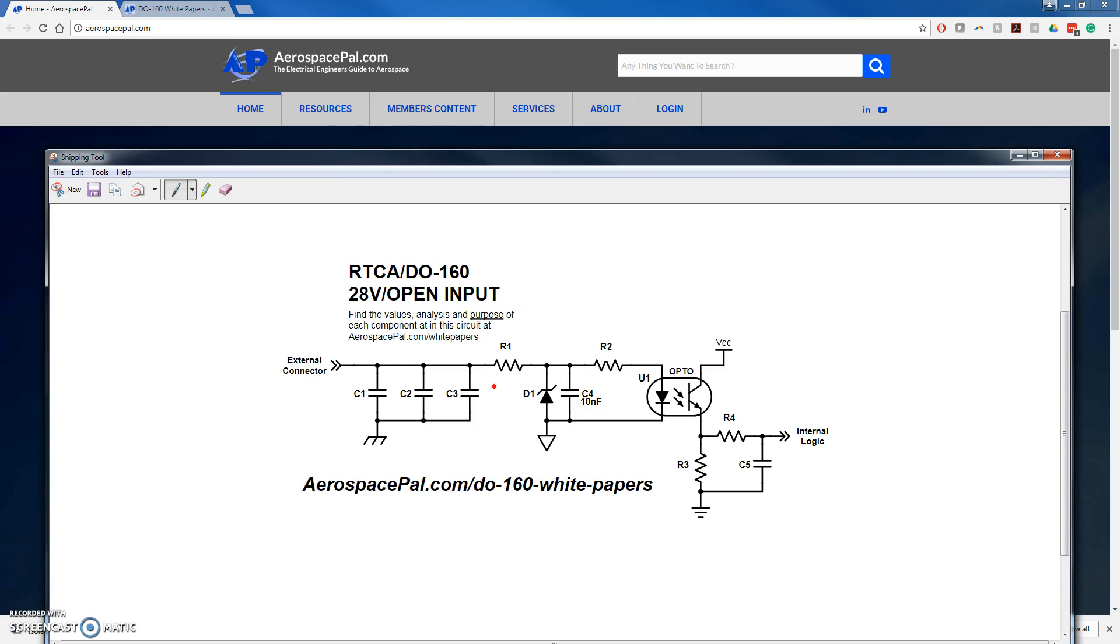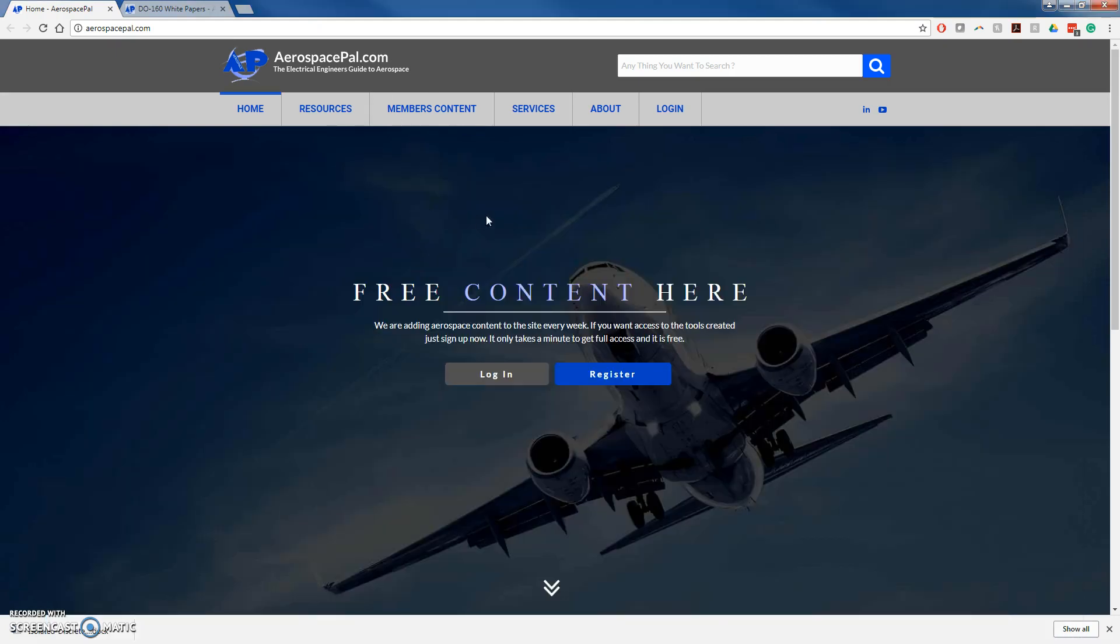You can find more analysis at aerospacepal.com, D160, white papers, or just follow the link below. Again, that's D160.